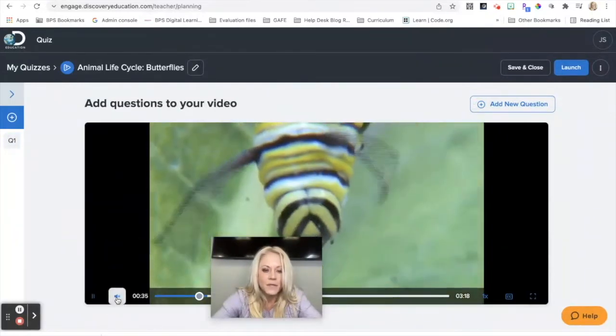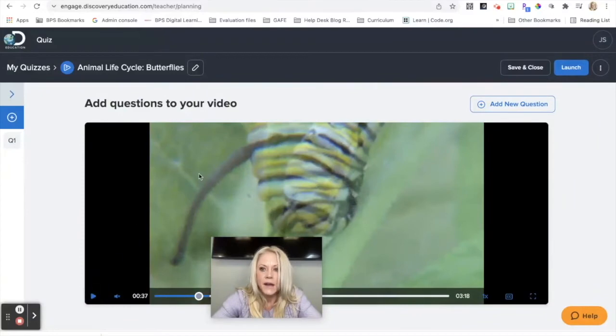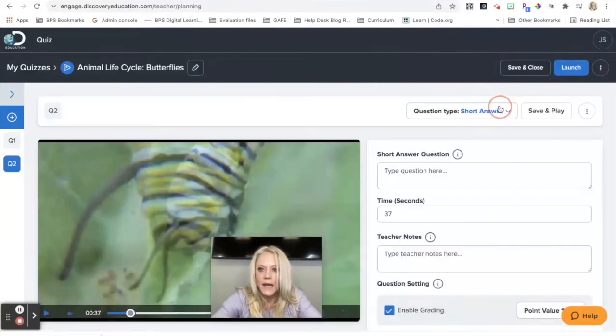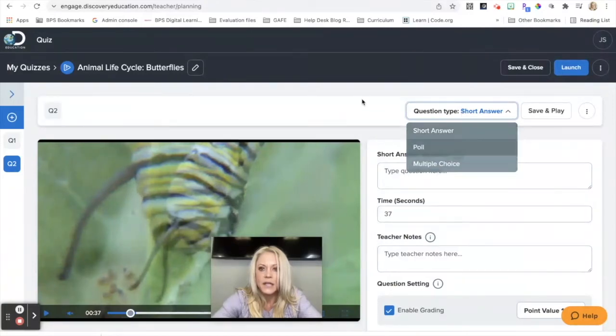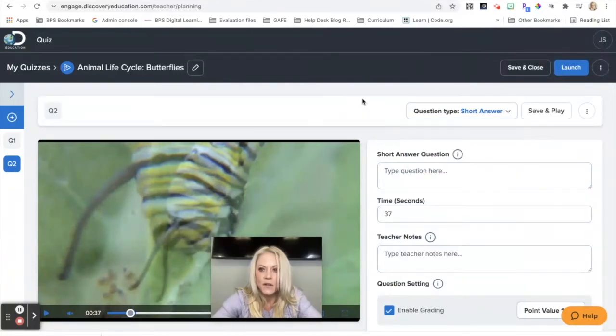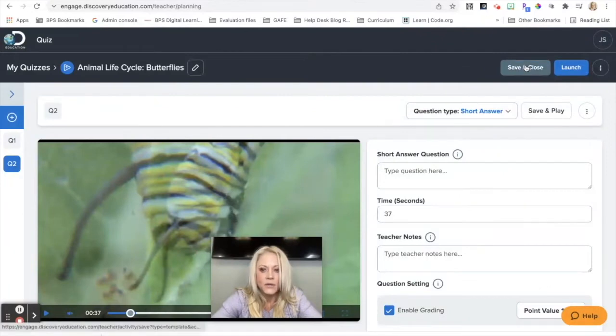I'm going to just pause that. And now I can go to add a new question. Again, change the type of question and just follow the same process. And when I'm done, I can hit save and close.